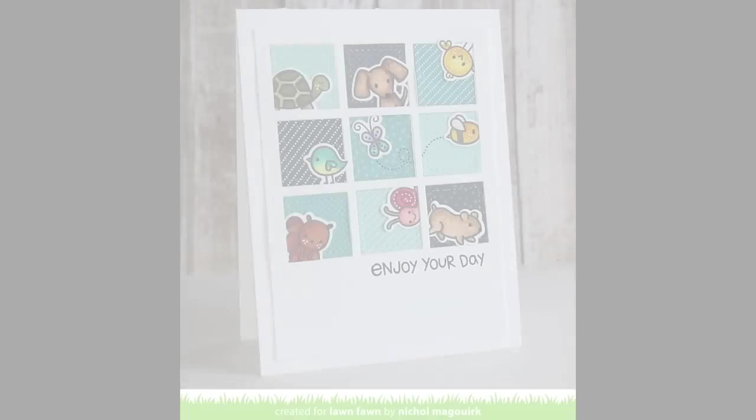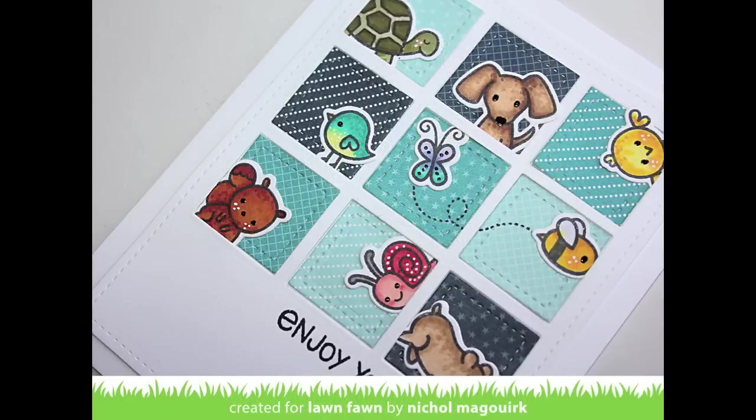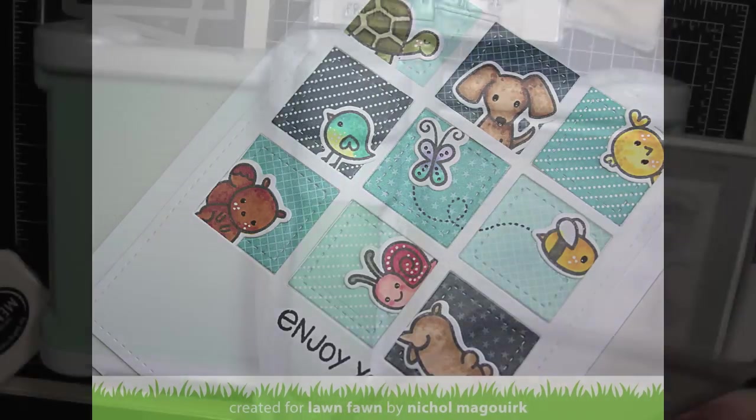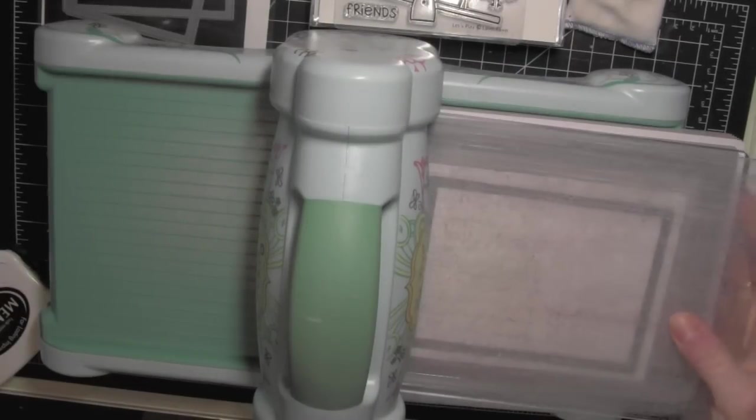Hi there, it's Nicole for Lawn Fawn and today I have a card featuring the stitched square stackables and I have combined them with one of the rectangle stitch stackables as well.